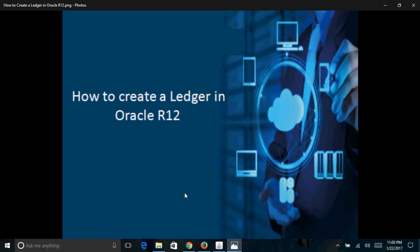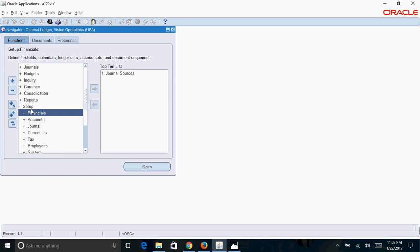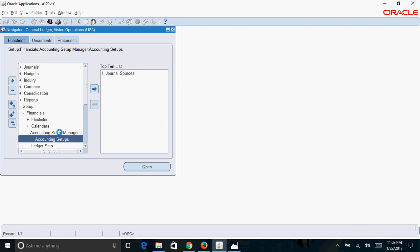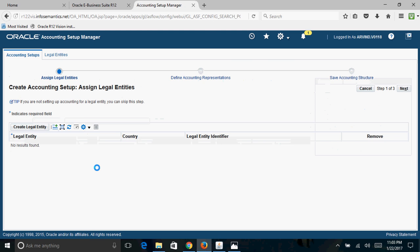Hello friends, today we will see how to create a ledger in Oracle R12. There are a lot of changes to the way a ledger is created in R12 compared to 11i. First, log into the General Ledger responsibility and navigate to Setup > Financials > Accounting Setup Manager > Accounting Setups, then click on Create Accounting Setup. The first step involved in creating a ledger is the Legal Entity setup.